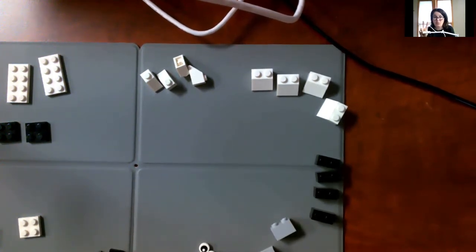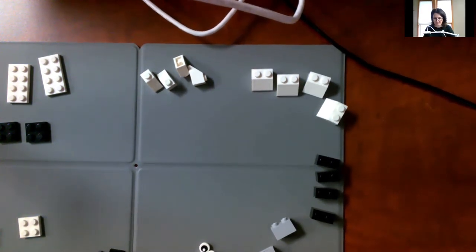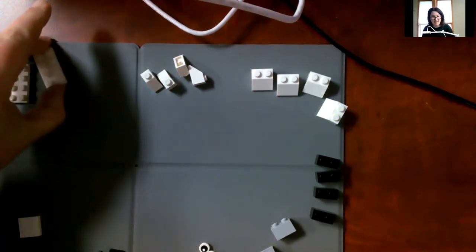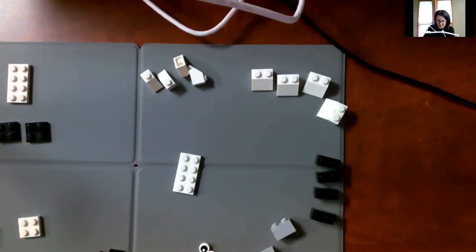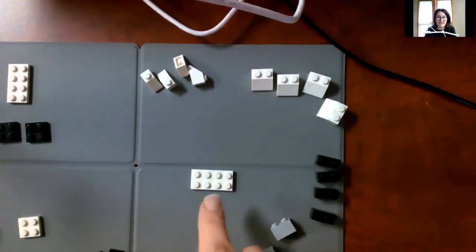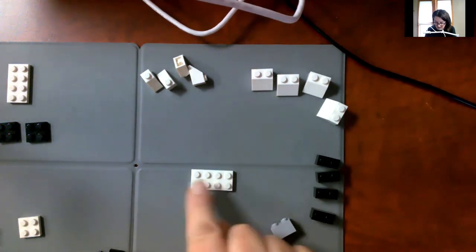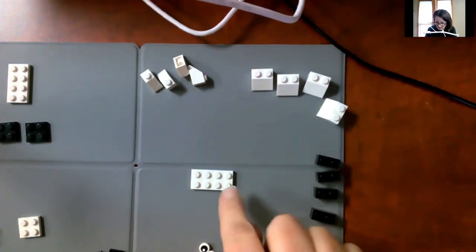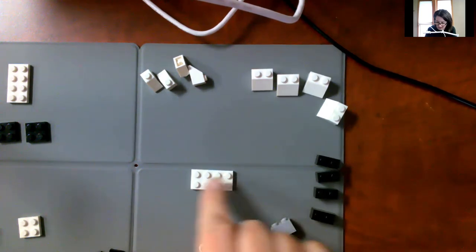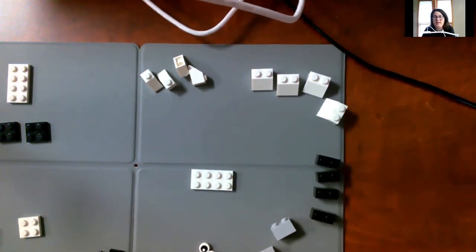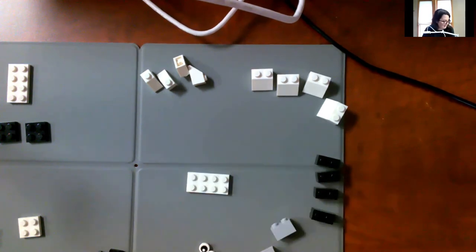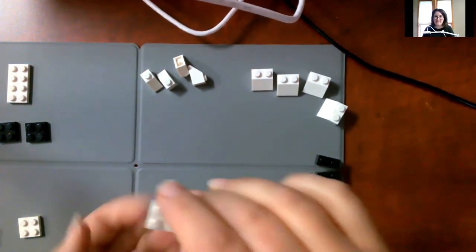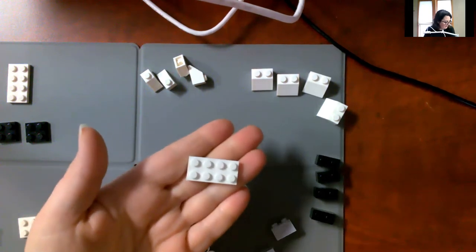Step two, we're going to build one sheep at a time. So the first thing we're going to start with is this base plate. And this base plate has eight studs on it. There's four one way and two the other way. So there's two rows of four. This is what we're going to build the top of the sheep on right there.